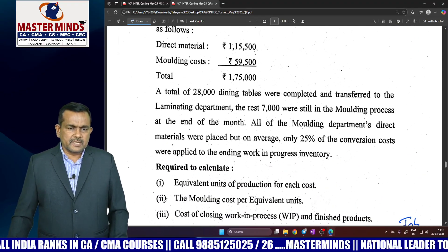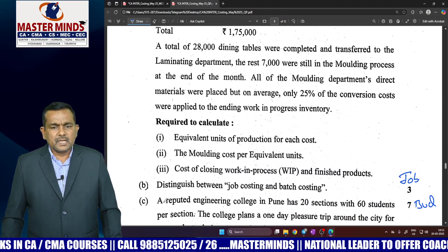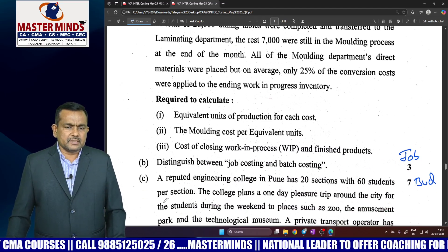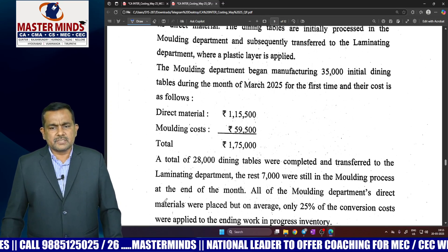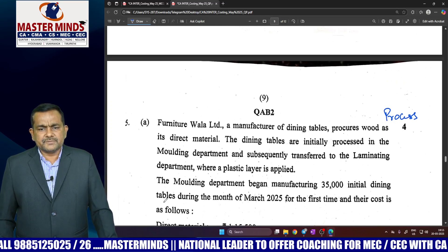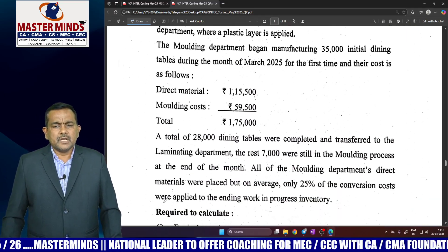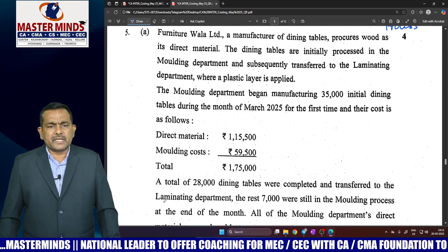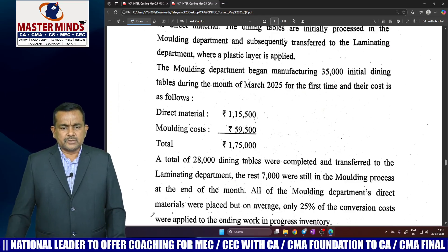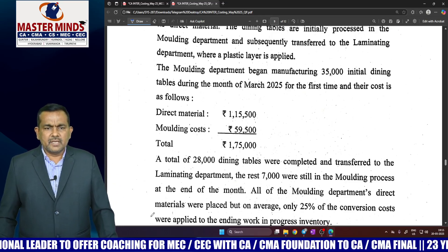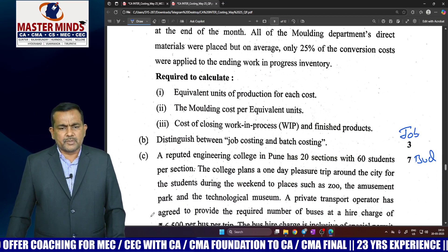Question 4C is process costing. Calculate equivalent units of production for each product, moulding cost per equivalent unit, and cost of closing work-in-progress of initial production. This is a very easy problem — there is no opening work-in-progress, only closing work-in-progress. Do not apply FIFO or weighted average; this is very straightforward.